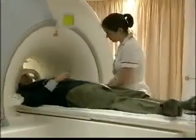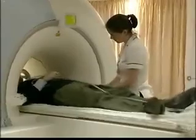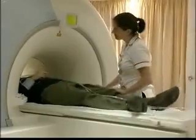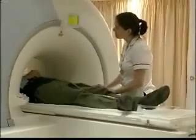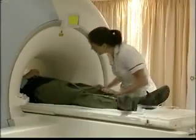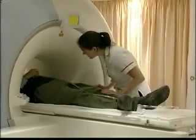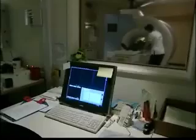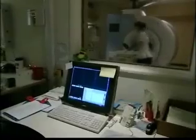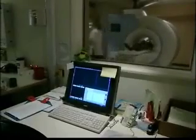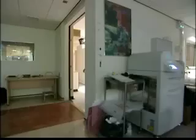Because the powerful magnetic fields can disrupt pacemakers and cause heating of metal implants, every patient must be carefully checked before entering the scanner room.